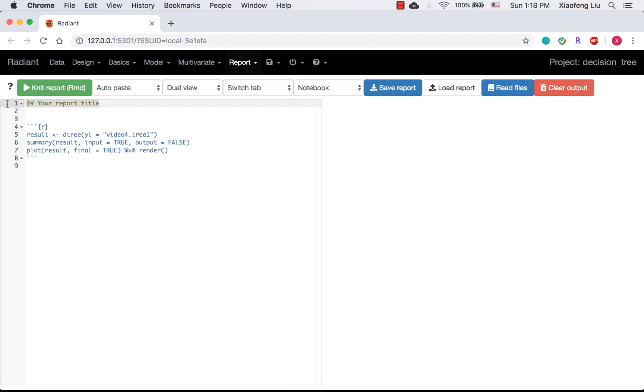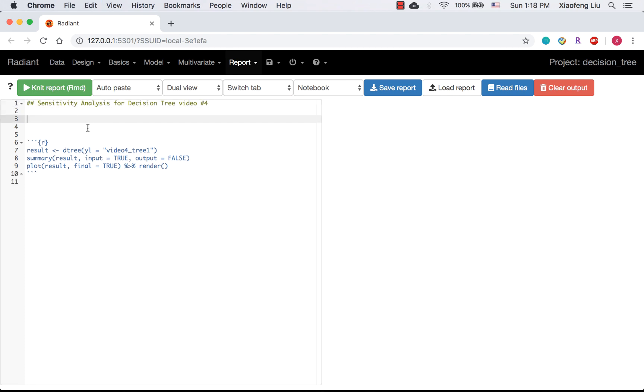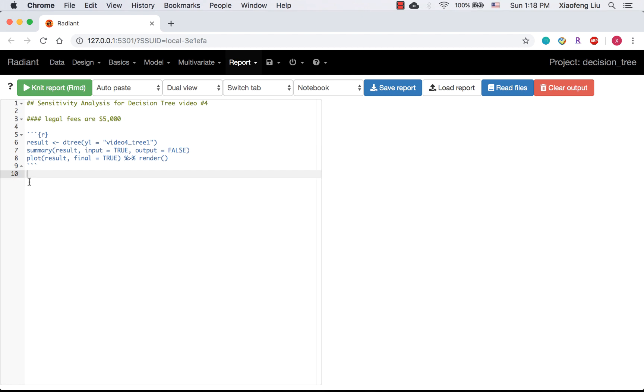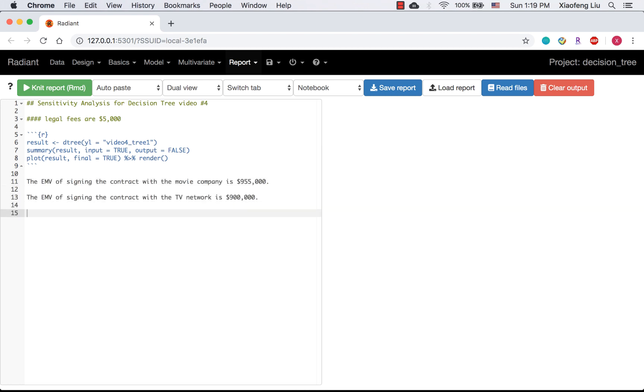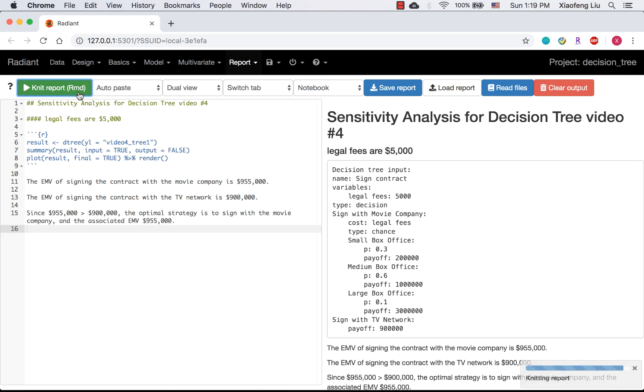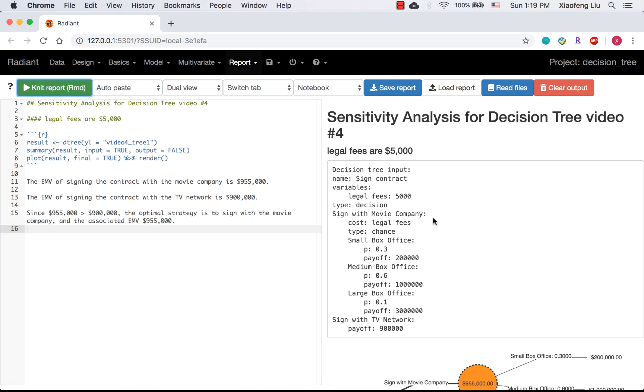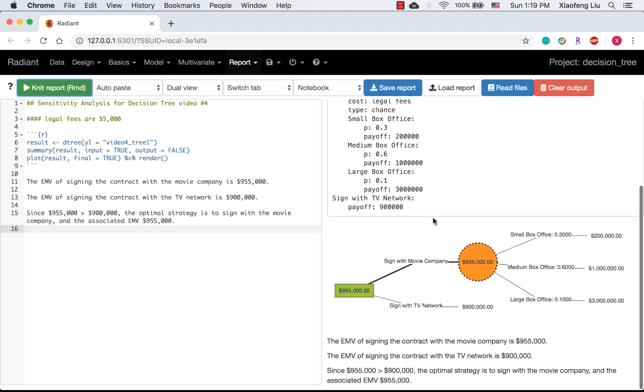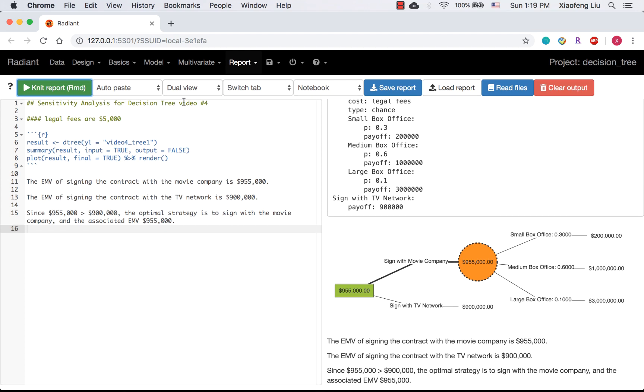For example, the legal phase might be $8,000 instead of $5,000. In this case, sensitivity analysis could help us identify what the optimal strategy will be if we change some values in the decision trees. First of all,